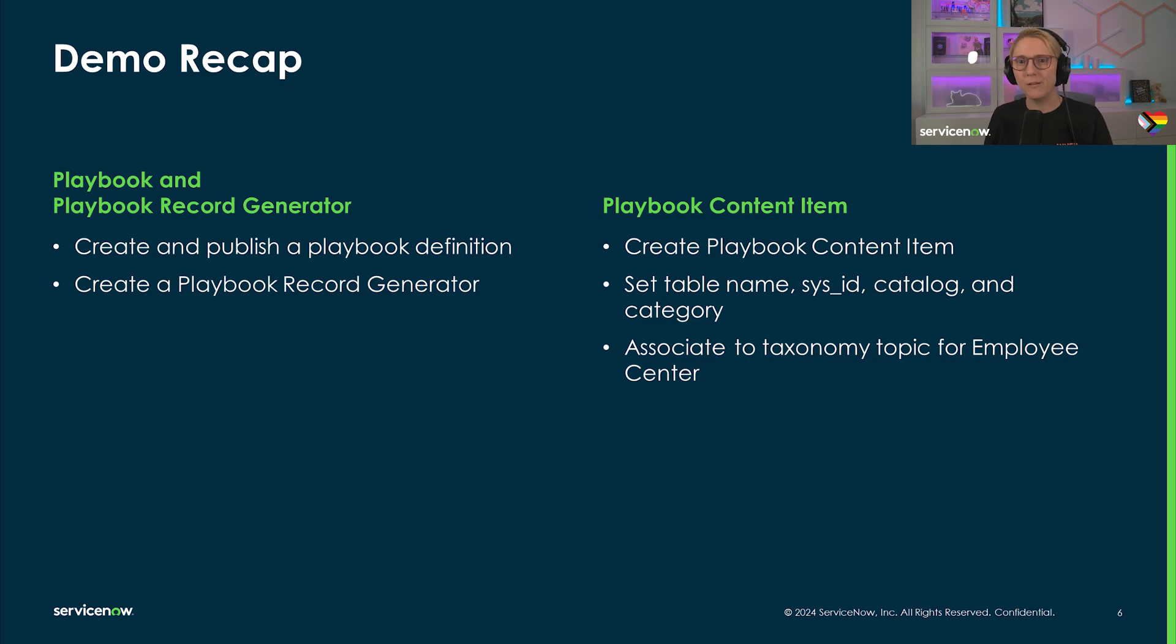So let's quickly review the steps taken. First, you will need a published playbook definition.